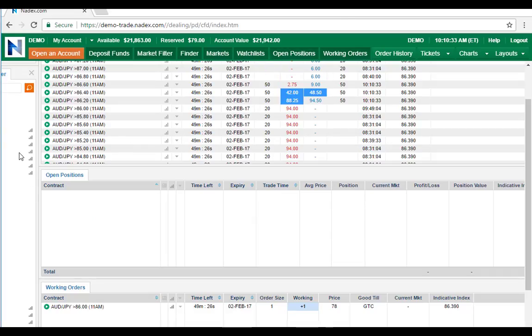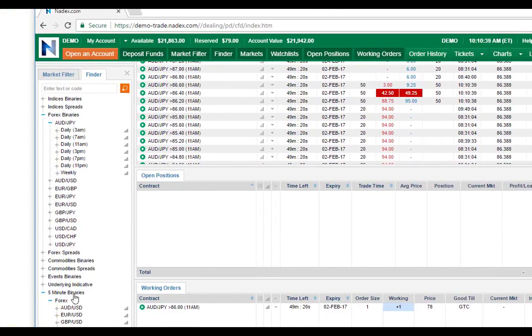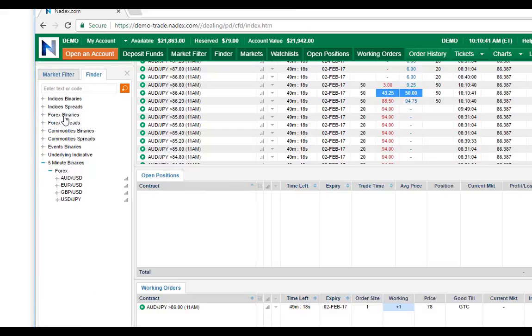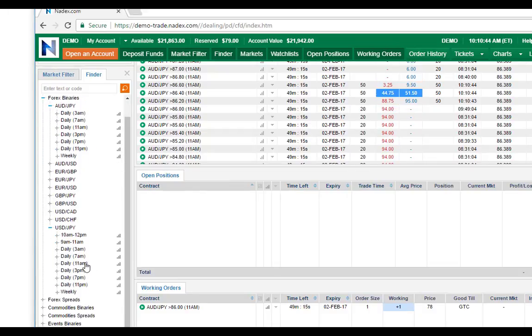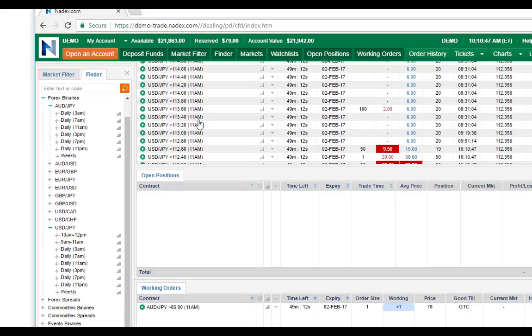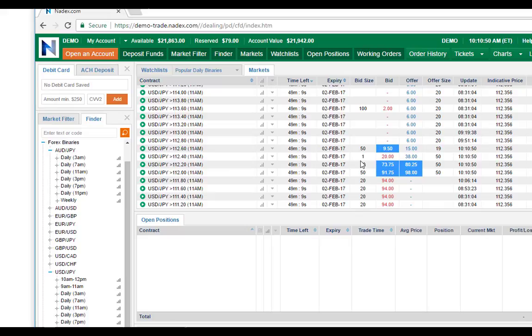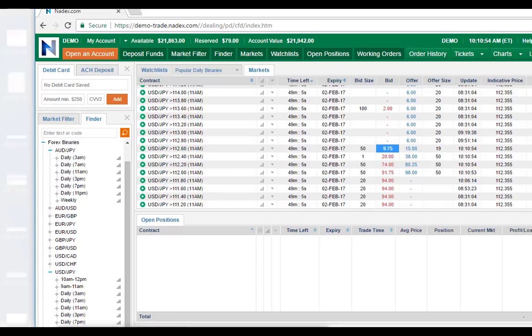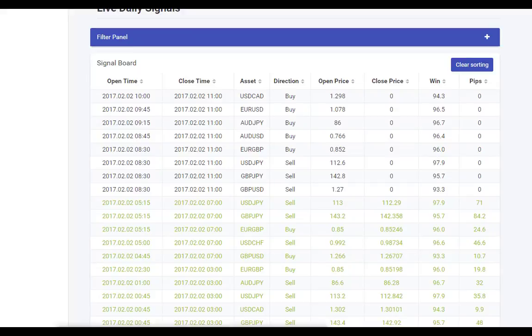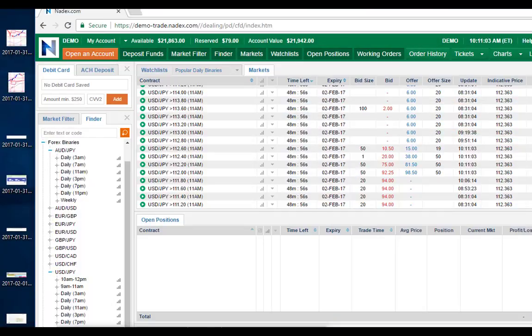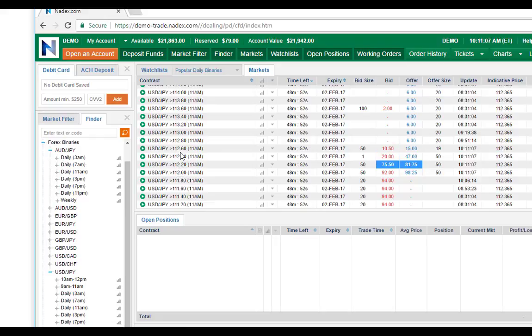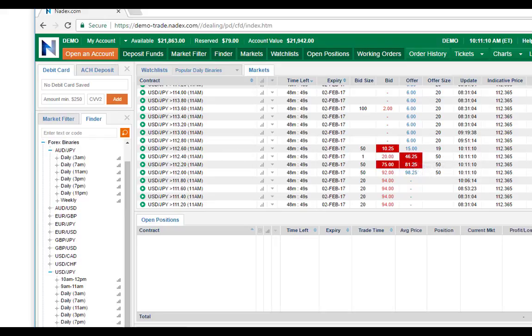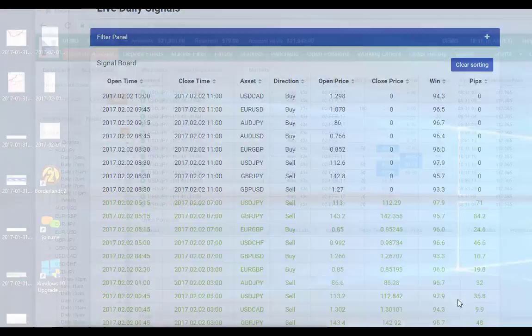Let me expand the screen so you can see it. I'm going to come over to my forex binaries, go to USD/JPY, and look for the 11 a.m. - there it is. It's got a whole bunch of prices on it. It's USD/JPY at 112.60, and it was for sell, right? It's for sell USD/JPY.